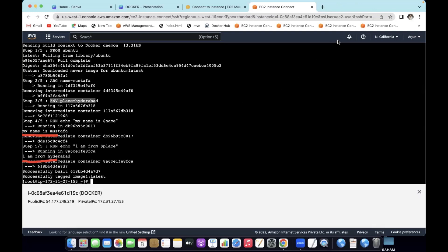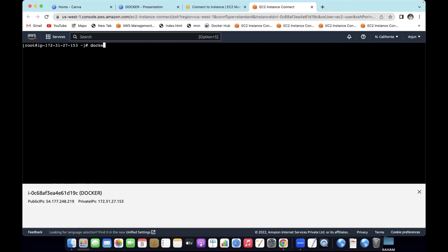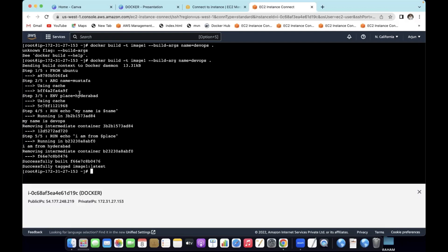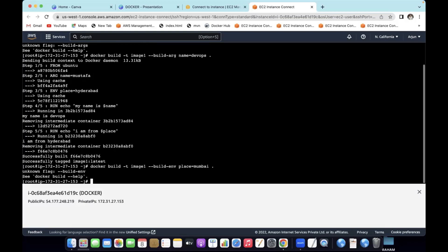We can override the parameters in ARG using the build argument command. For example: docker build -t image-name --build-arg name=devops . This overrides the ARG value — so my name becomes devops. However, the ENV variable place cannot be overwritten this way.